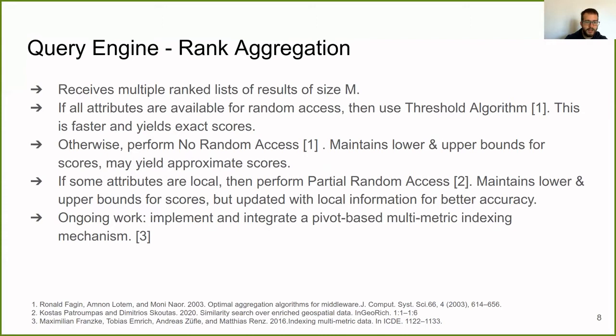If some attributes are local, we suggest and perform the partial random access. It also maintains lower and upper bounds for scores, but it is updated with local information for better accuracy. There is also a fourth option that we are currently working on, to implement and integrate a pivot-based multi-metric indexing mechanism. This can all be found in the bibliography below.